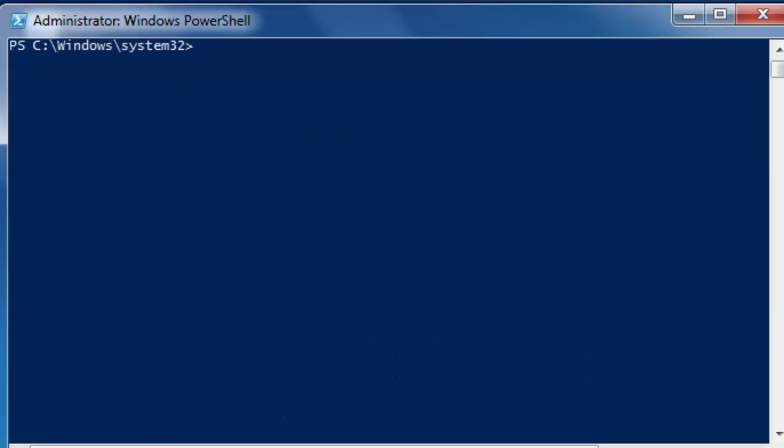Okay, we are going to learn a new commandlet here. Get execution policy, and that retrieves what execution policy we have now, which is restricted.